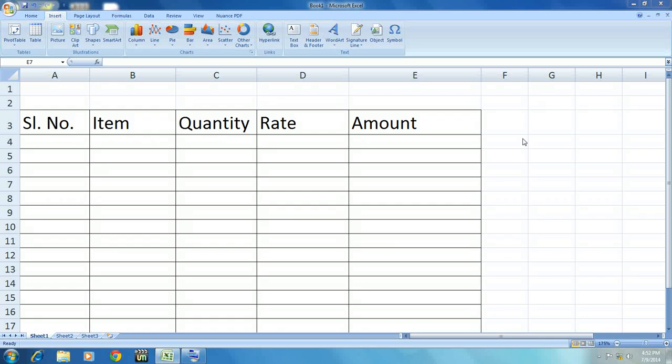Hello everyone, this is MJ and here I am going to show you how to insert row or column in Microsoft Excel using keyboard shortcut keys.